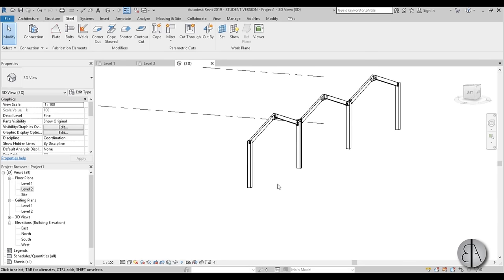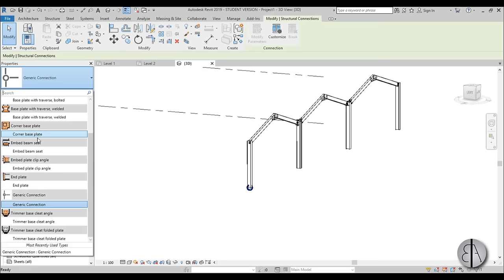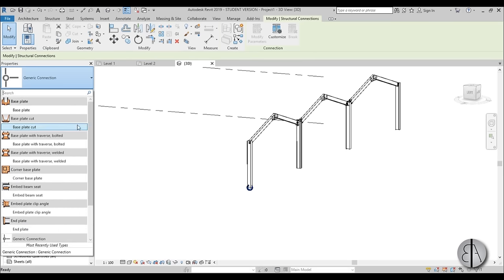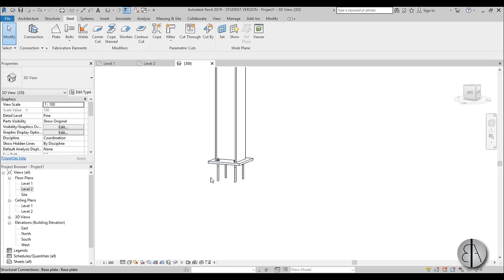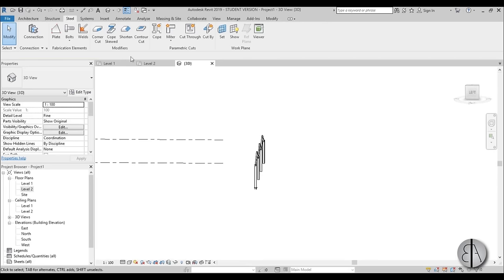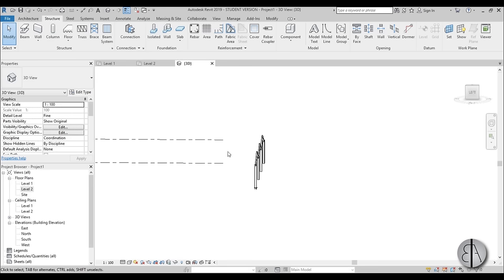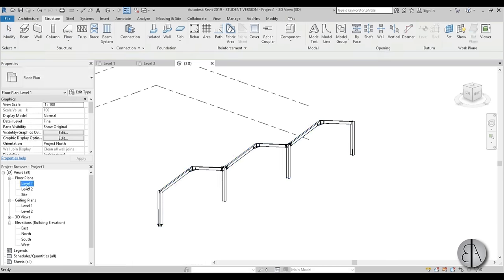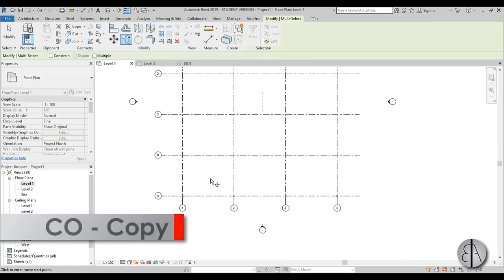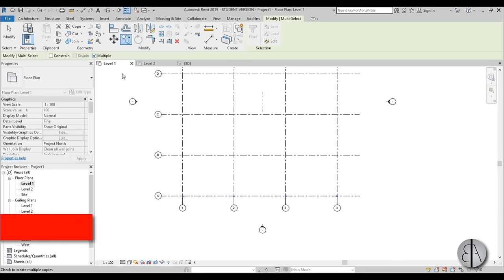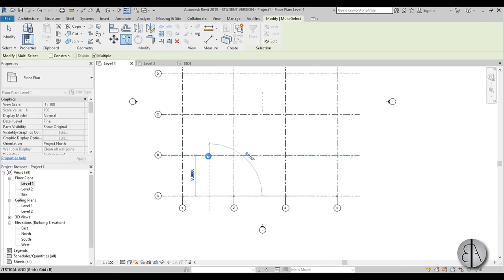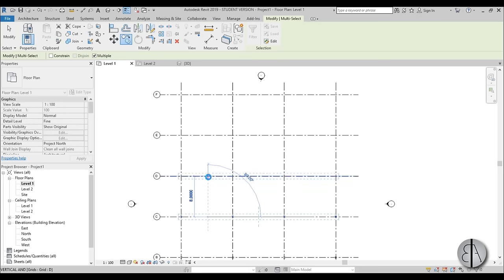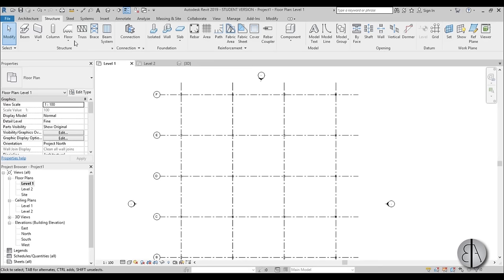Once we have all of the elements we want, you can add some base plates over here — go steel connection and add a base plate, then add this to all of them. You can also go to structure and add isolated foundations, but I'm going to leave that to you. Now select all of these elements and go to Level 1 or Level 2, go copy, make sure multiple is selected, and copy them down the line. This might take a while because you have a lot of connection elements and it's a heavy file.